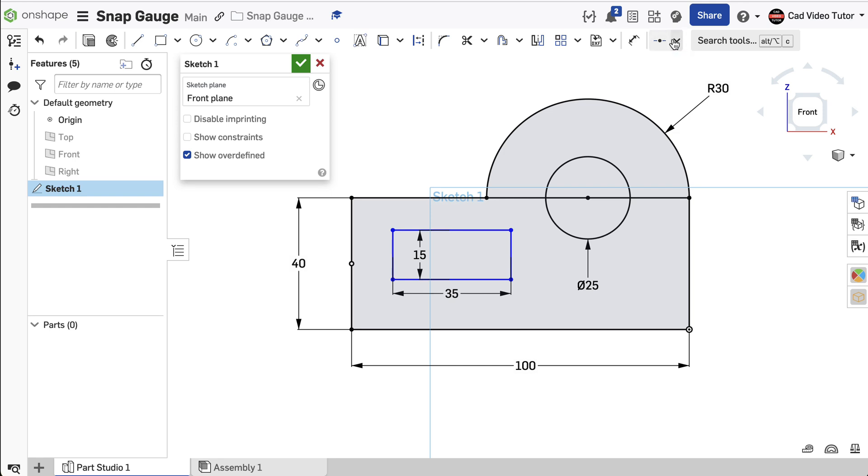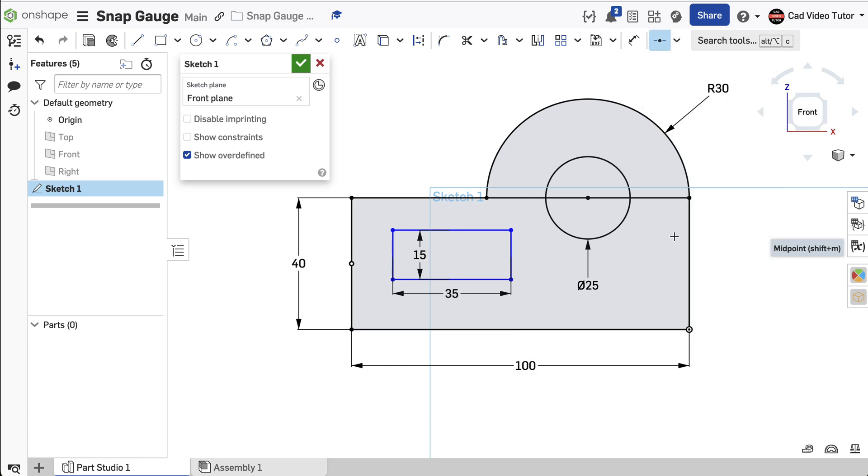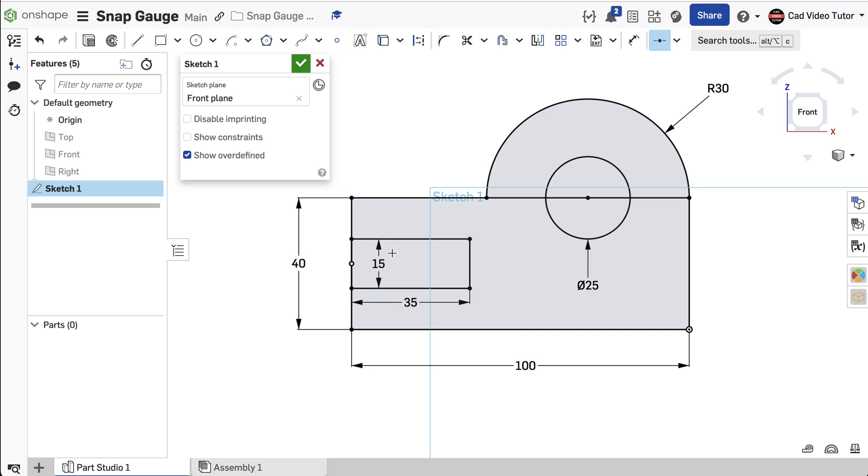Choose the midpoint constraint from the toolbar. Click on the point we just added to the nose. Then click on the midpoint of the front of the slot rectangle. They should snap together as this constraint is applied.